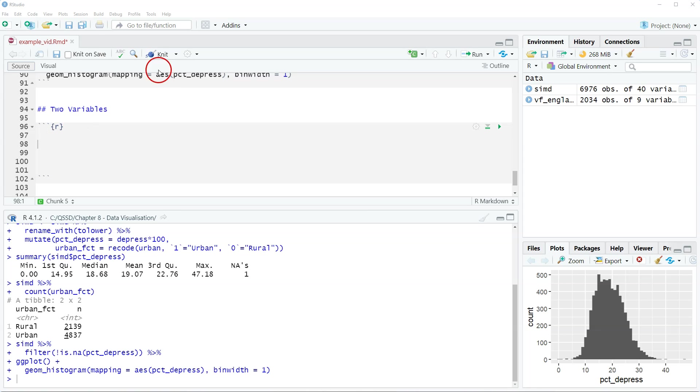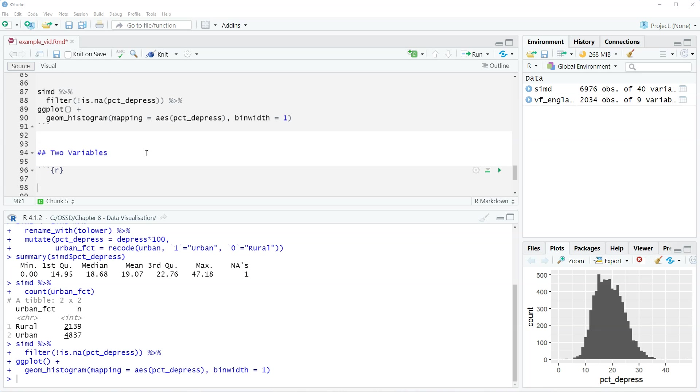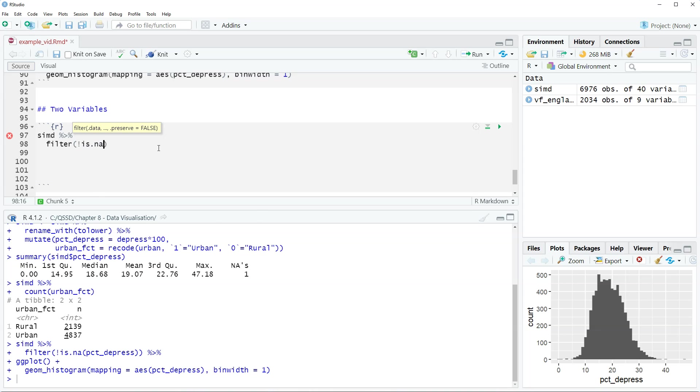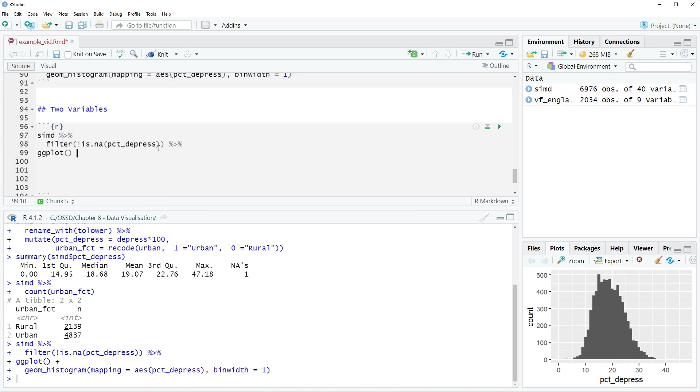Okay, so we're going to start. It's going to be very similar to what we did before. It's actually less tricky than the fancy one we did for the bar plot with two variables. Here we're going to do SIMD. This is the same as what we did before. We're taking out the missing value for percent depress. We're going to include ggplot.